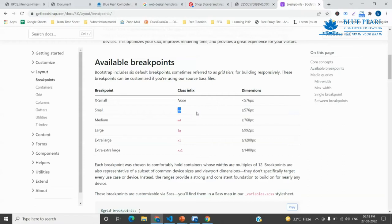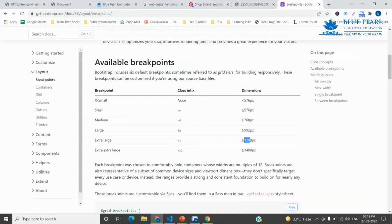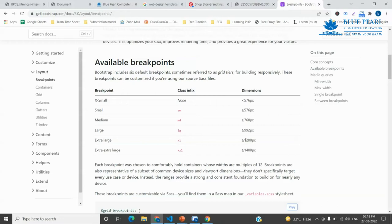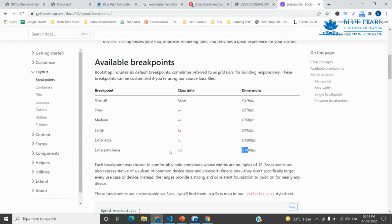576 to 767 is small device, 768 to 991 is medium device, 992 to 1199 is large device, 1200 to 1399 is extra large device, and above 1400 is extra extra large device.